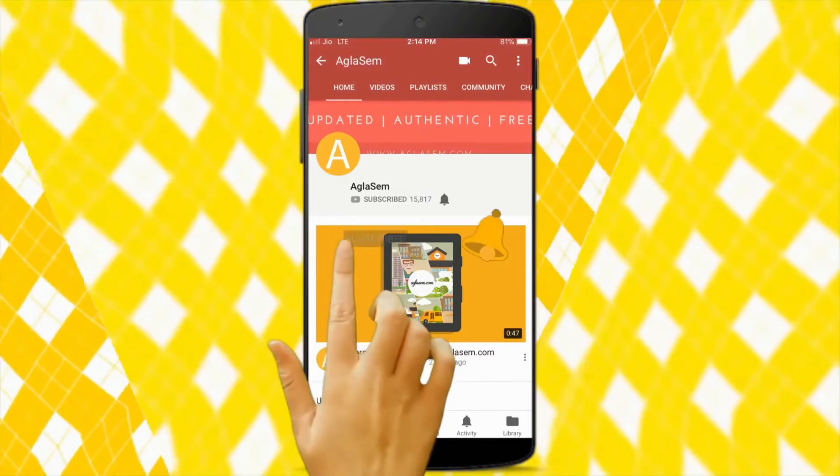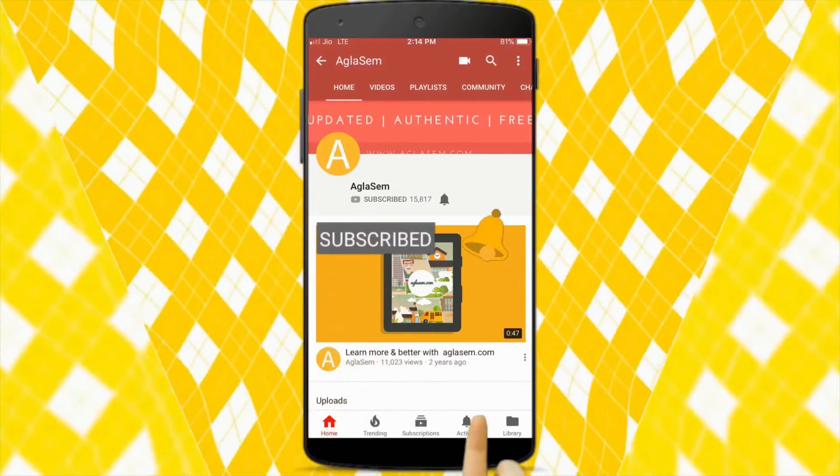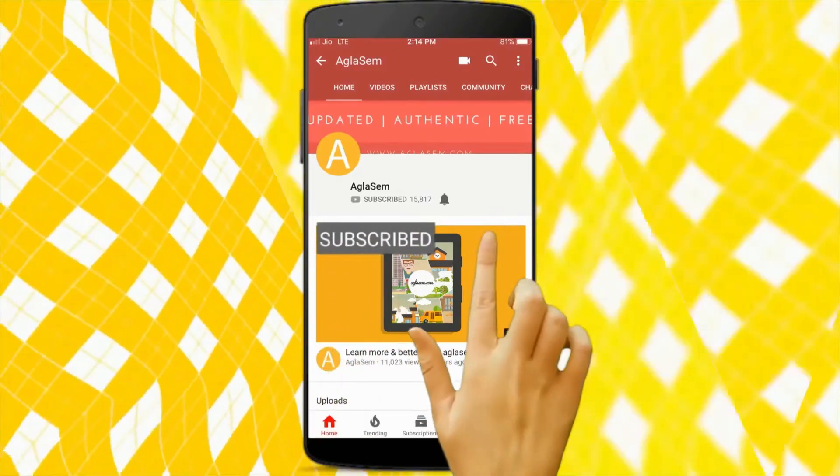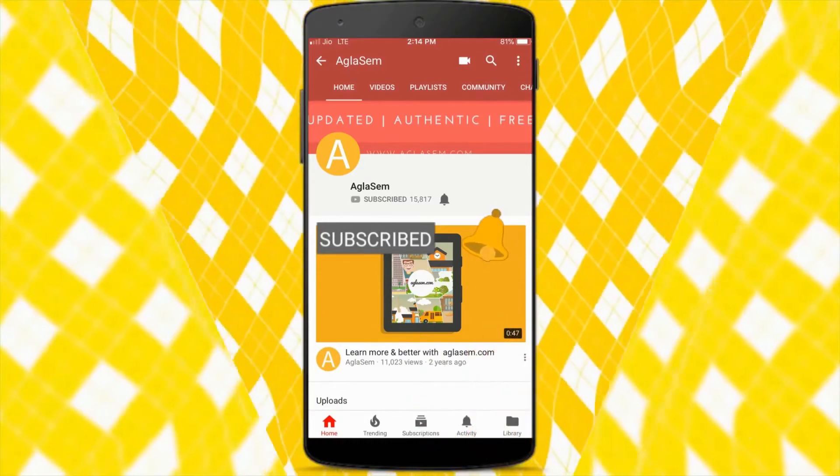Hi guys, subscribe and hit the bell button to get all the latest updates from AglaSim. Hi friends, welcome back to AglaSim.